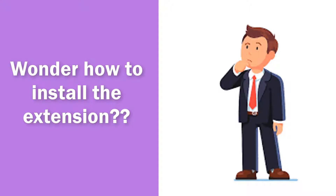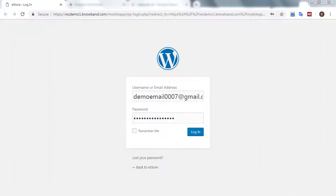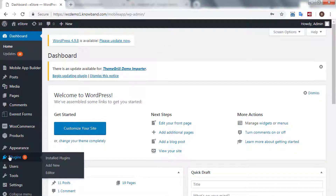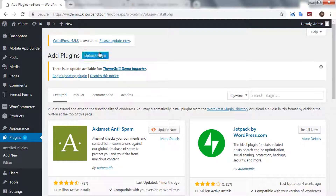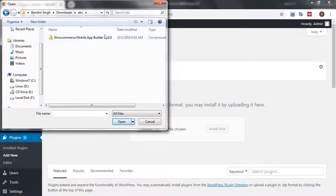Installing the module is a piece of cake. Just go to your WooCommerce store, go to the Plugins section of the dashboard, and click on Upload Plugin. Click on Choose File and select the zipped file of the extension.